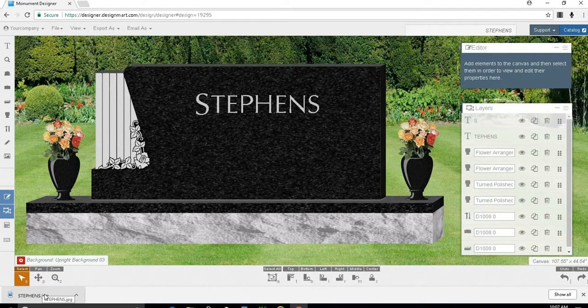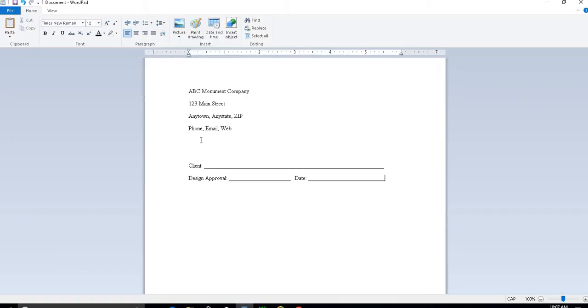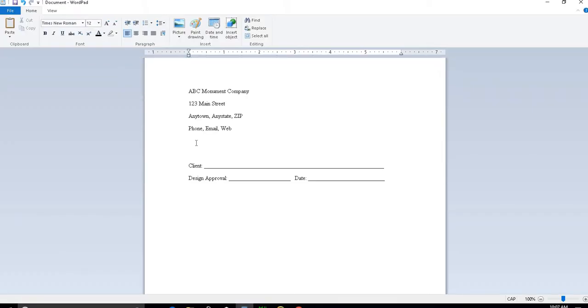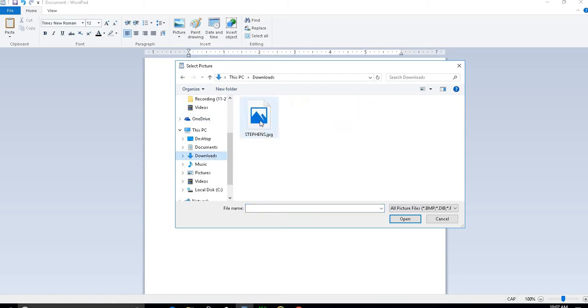Now I can go to a word document or contract and insert the color rendering. So I'll just put my cursor here, go to picture, select my downloads folder, and double click on the image I want to use.